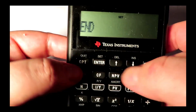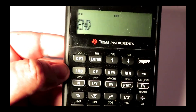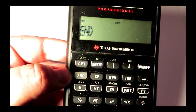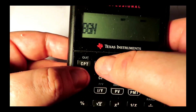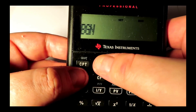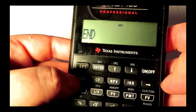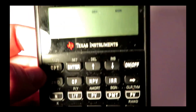And to toggle between them, you push second again, and then the enter button up here, and that'll switch you between begin and end mode. Push it again to get back to end mode. Push it again to get back to begin mode.